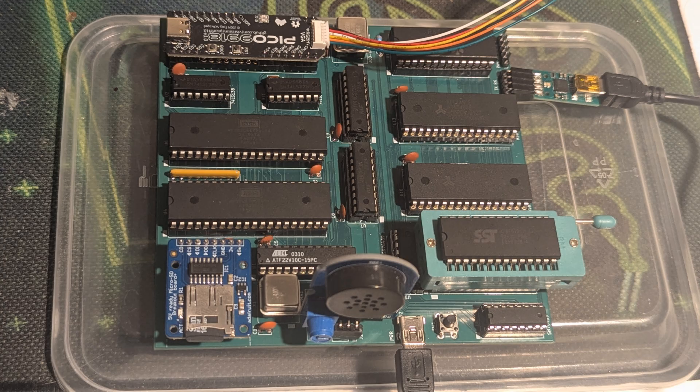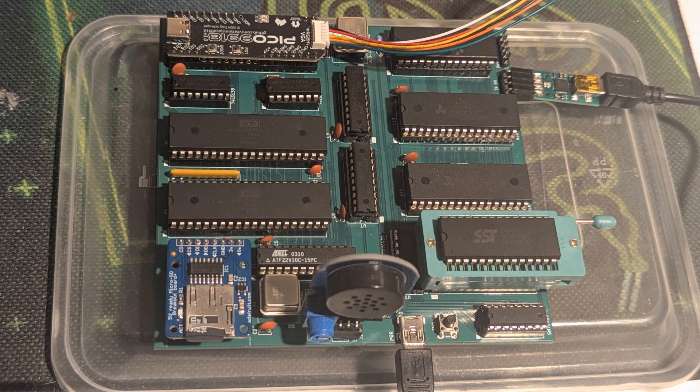I've been working on a 6502 single board computer for quite some time now. This image here is my latest creation.